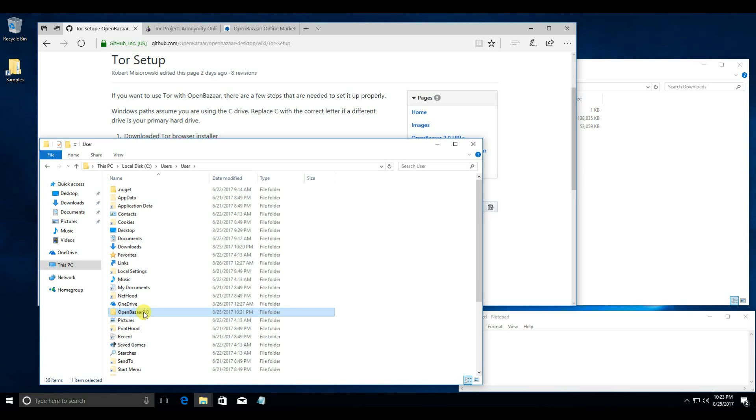Now this will delete your store, so if you have any Bitcoin or listings, don't do that. But if you want to install a new node with Tor, that's the way to go.